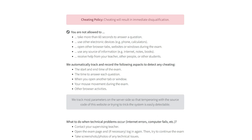Next, please confirm that you understand the rules of the exam. You are not allowed to open any other browser tabs or windows during the exam. You are not allowed to receive help from other people or the internet. We record several things to detect cheating, such as the time to answer each question or any browser activities.